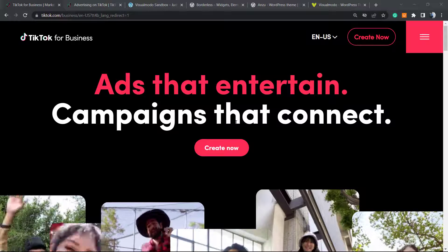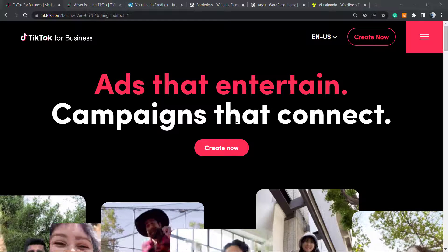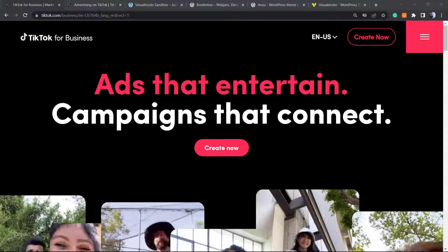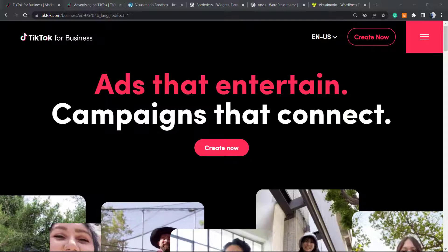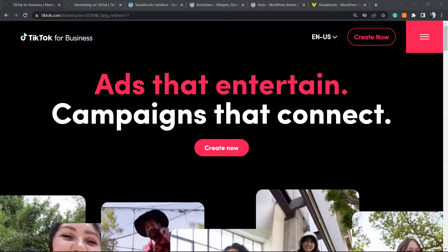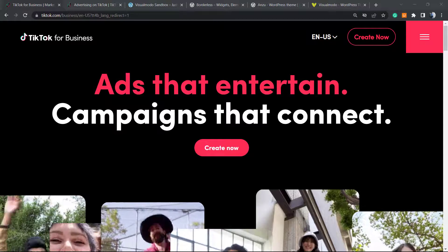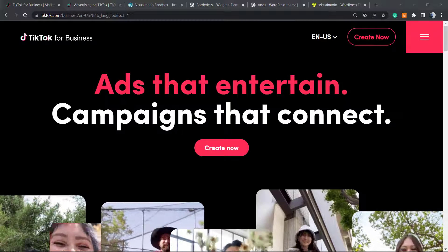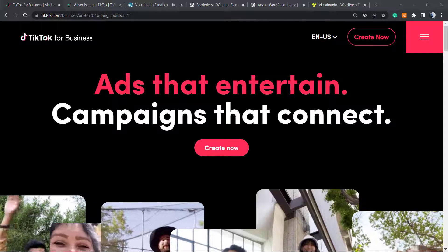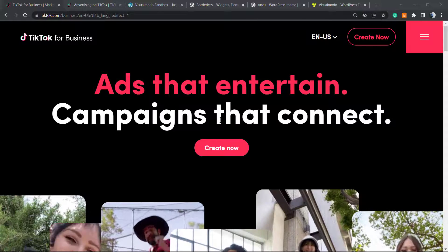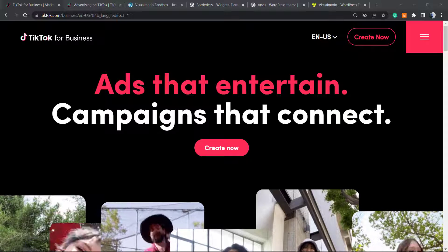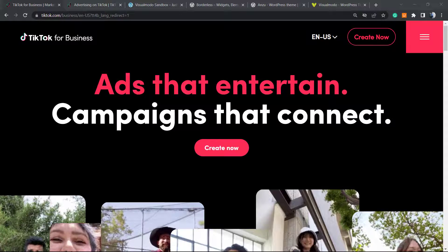What's up guys, here is Claudio from Visual Model WordPress themes. In today's video, you're going to learn how to apply the TikTok ads pixel into your WordPress website for free in a simple and effective way.